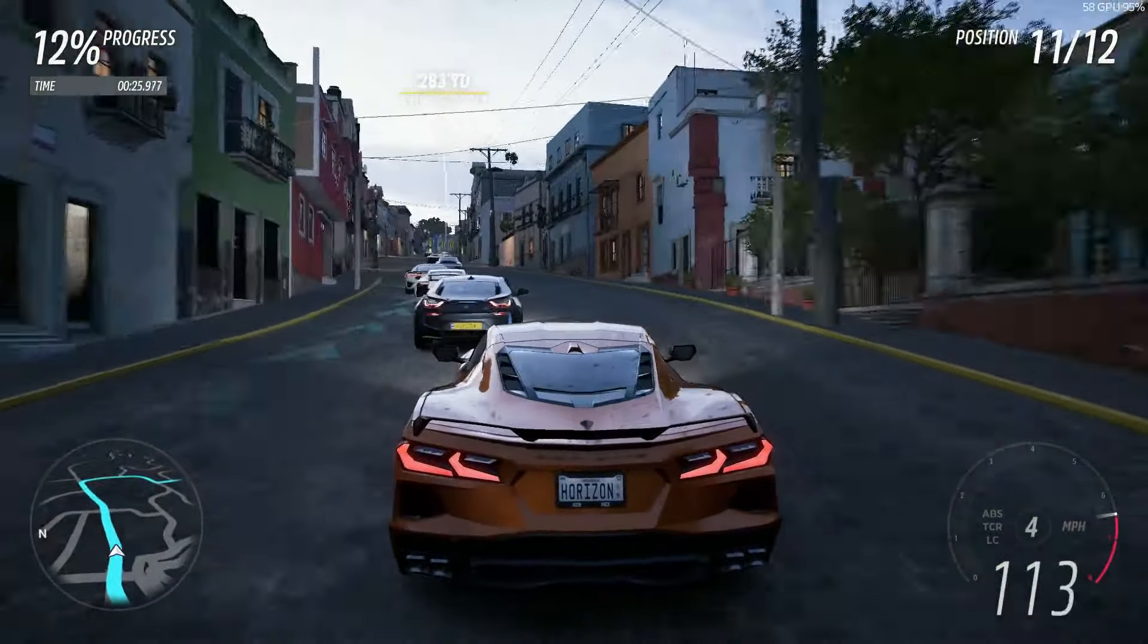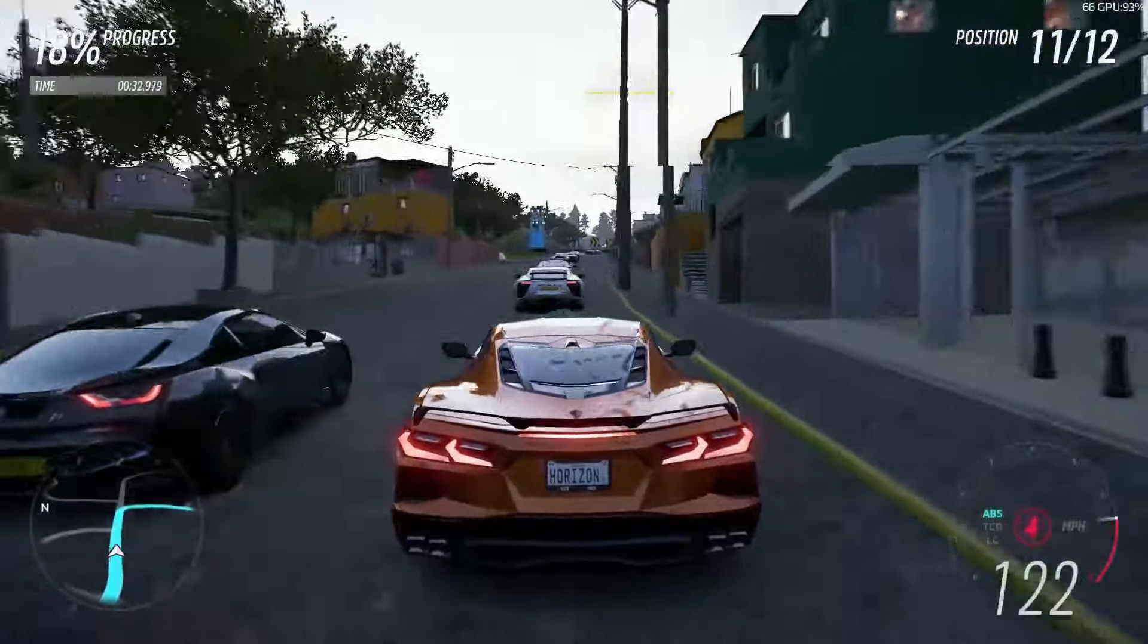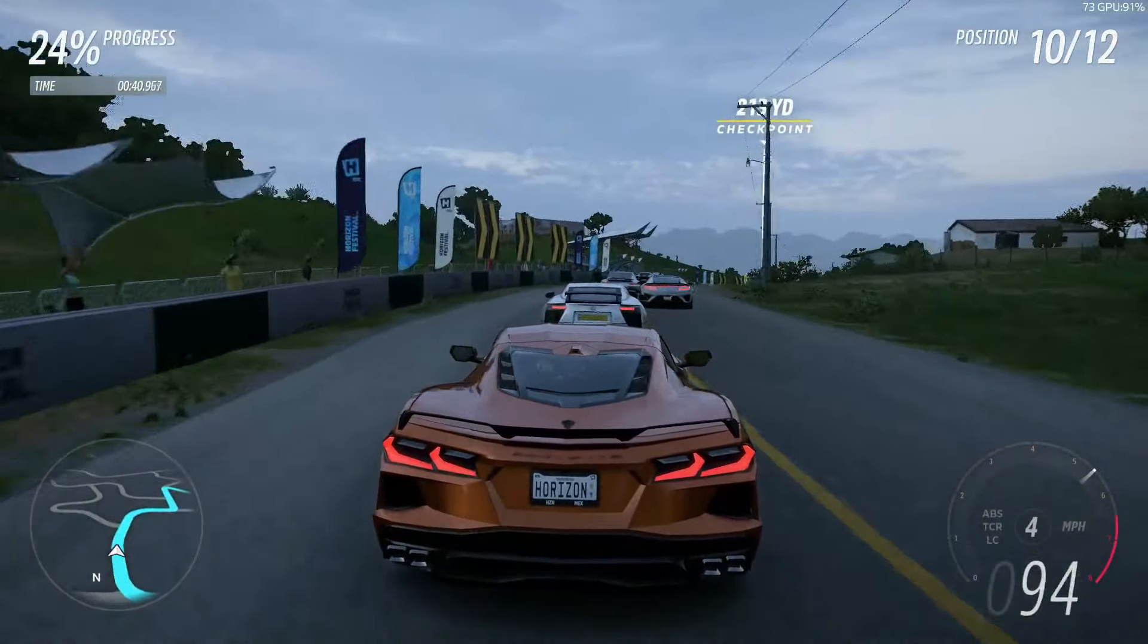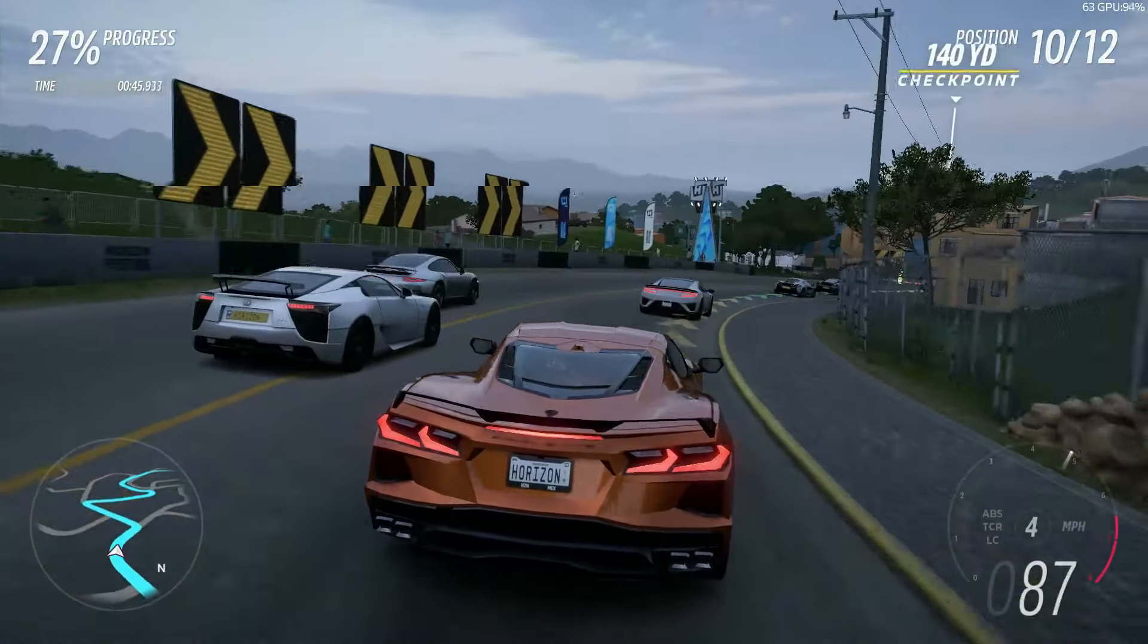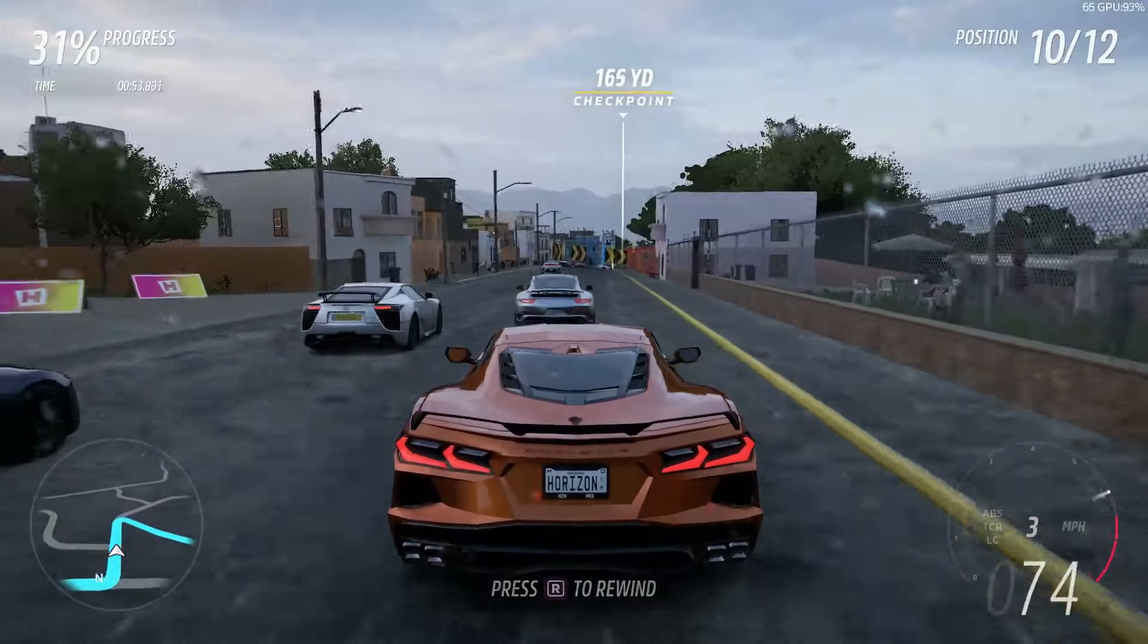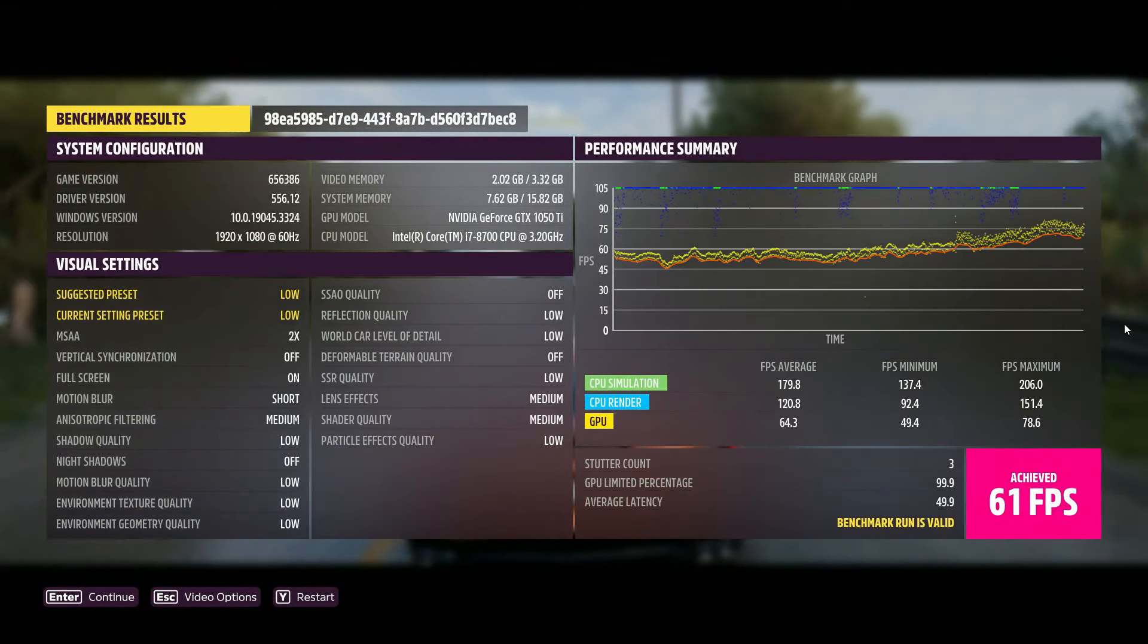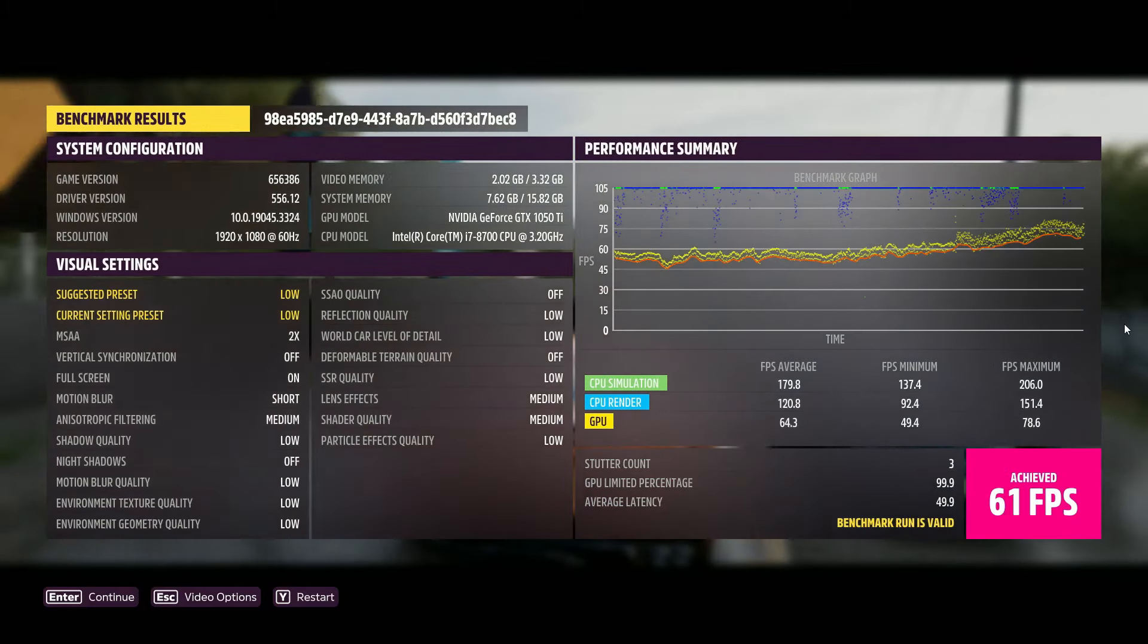Okay, here is the Benchmark test for Forza Horizon 5. Low settings, 1080p. Let's see how it does. Alright, so at the end of the Benchmark, we've got an FPS of 61. And even on low settings, Forza Horizon 5 still looks pretty good. So 61, I'm pretty happy with.